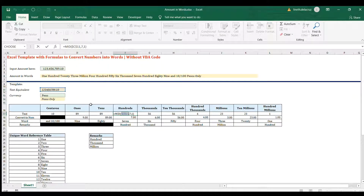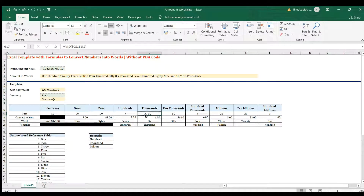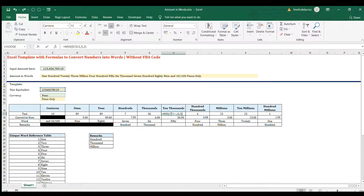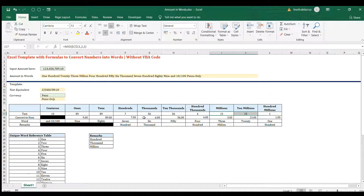For hundreds, we start at position 7 and display just one character, since the hundreds digit is always 1 to 9. For thousands and ten-thousands, it's similar to ones and tens - start at position 5 covering positions 5 and 6, with a character count of 2. For hundred-thousands, it's position 4 with just one character retained.